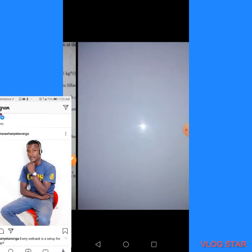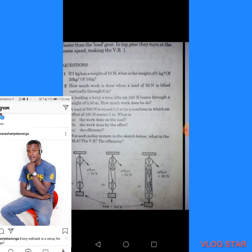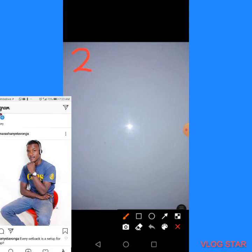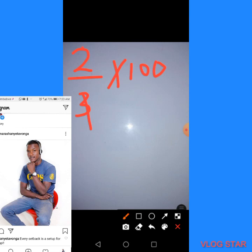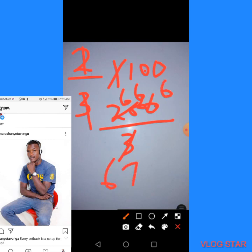For the second pulley system, the velocity ratio is 3 and the mechanical advantage is 2. Efficiency = (2 ÷ 3) × 100 = 200 ÷ 3 = 66.67%, which rounds to 67%. The efficiency of the second pulley system is 67%.